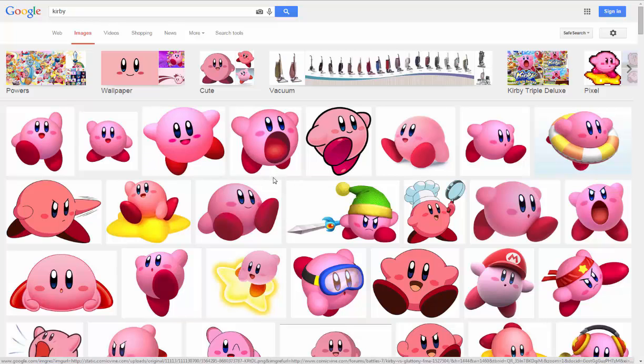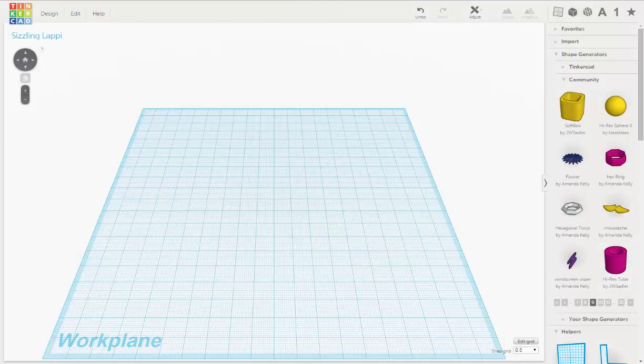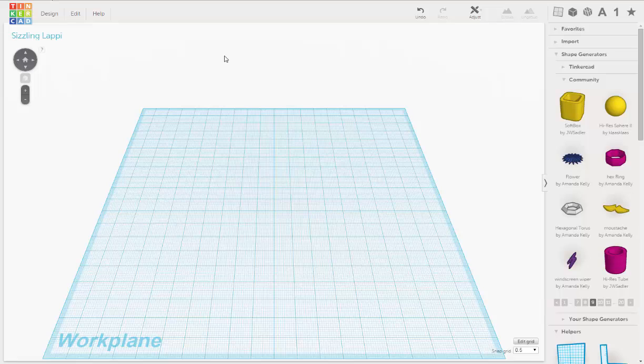So now that you have your reference, let's go back to Tinkercad. Now, if you don't know Tinkercad, you can go to www.tinkercad.com and you can sign up for a free account. You have to be over the age of 13. If you're under the age of 13, you can sign up but you have to have your parents do it for you.